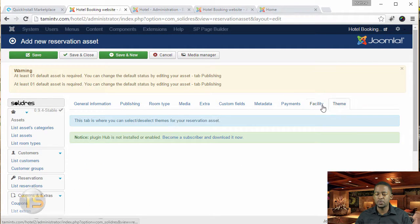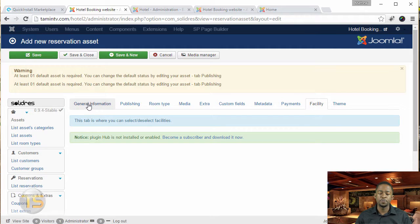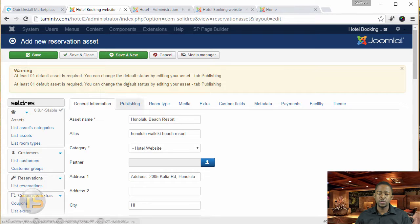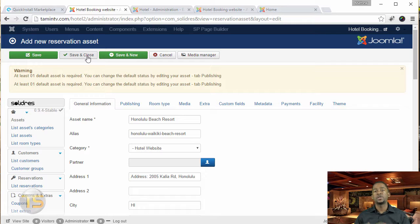This version we're utilizing doesn't have all those payment features as part of it. So once you're done with this, you can either click save and new to add an additional asset, or just click save and close. I'm going to click save and close and let's move on to the next lesson.